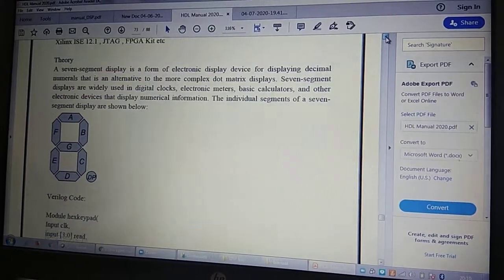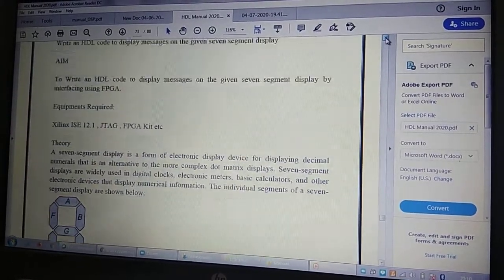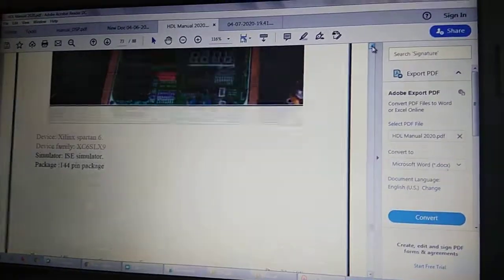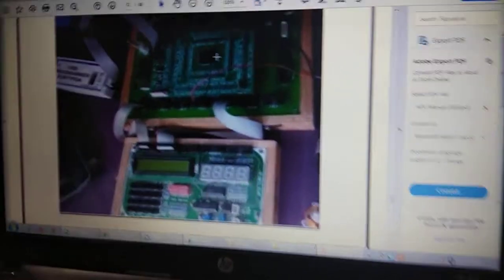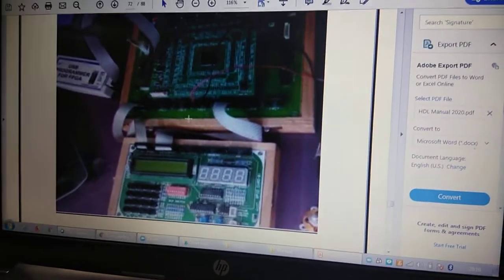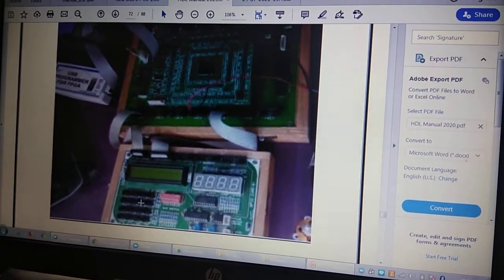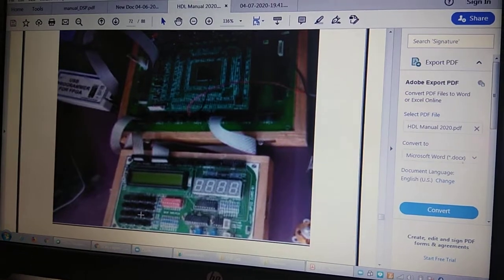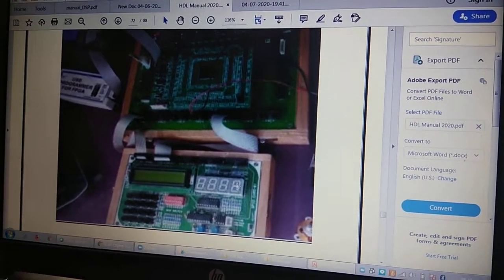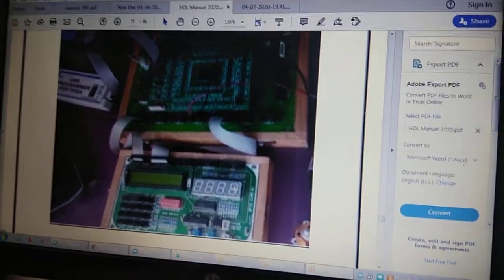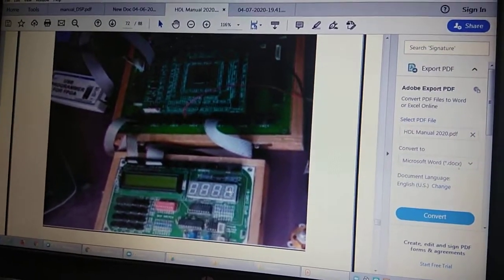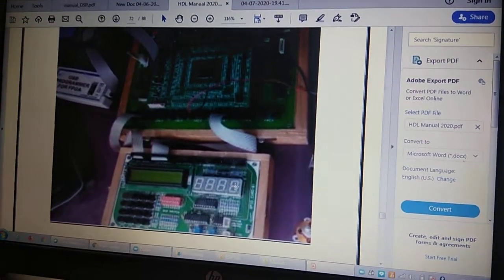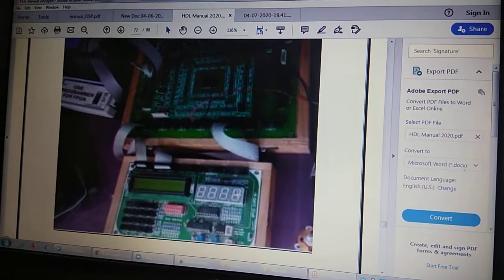After completing the UCF, you implement the code, dump it into the FPGA, and run it. The setup will be ready — whichever key you press will be displayed on the seven segment display.